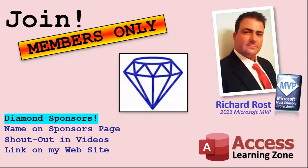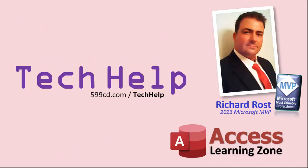And finally, you can also become a diamond sponsor. You'll have your name or your company name listed on a sponsors page that will be shown on each video as long as you're a sponsor. You'll get a shout out in the video and a link to your website or product in the text below the video and on my website.